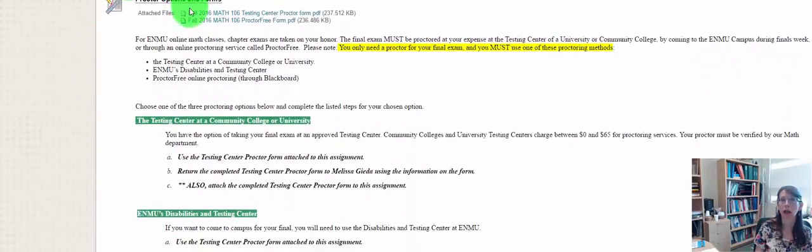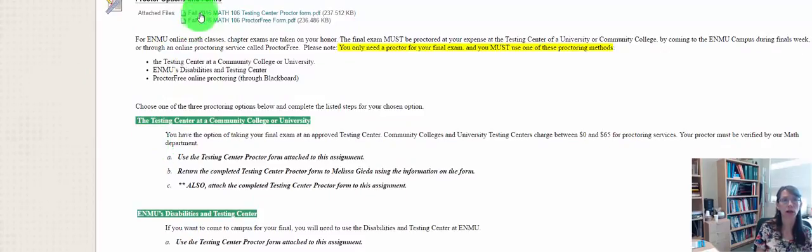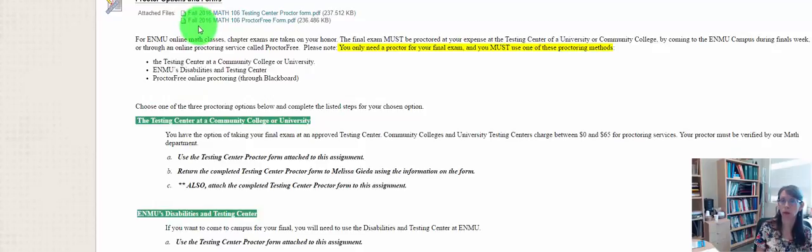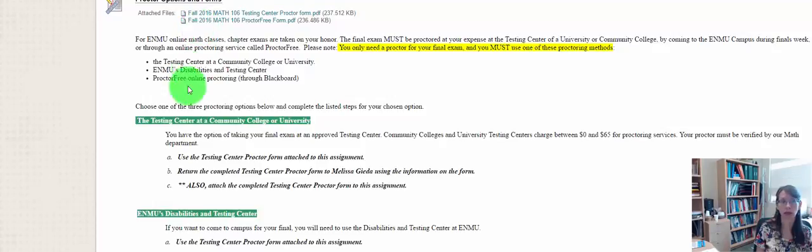With the Proctoring Option Forms, there's information here on these two attachments that you'll need to be filling out depending on which proctoring option you're choosing. And you'll need to scan it and submit it back to me.